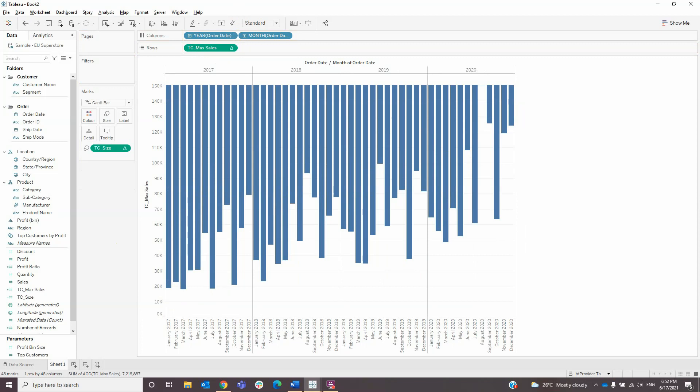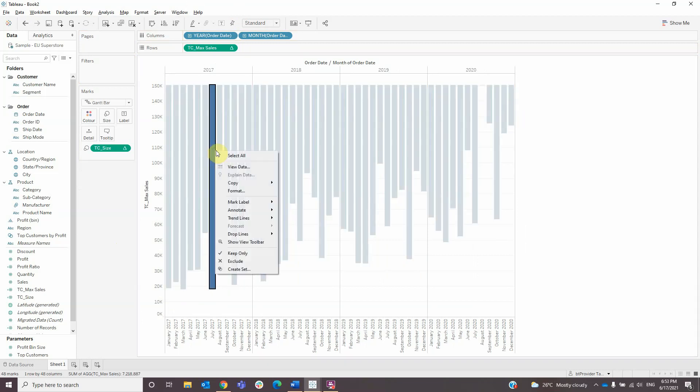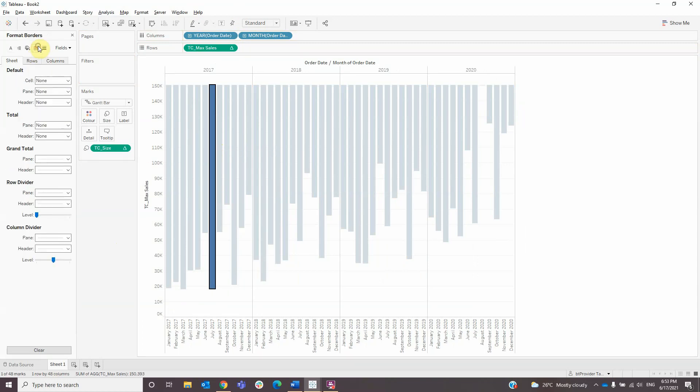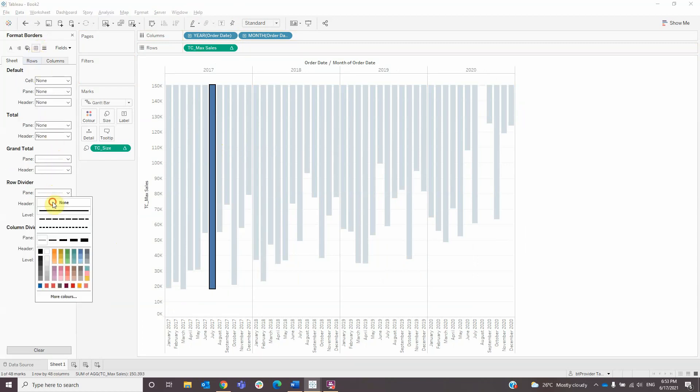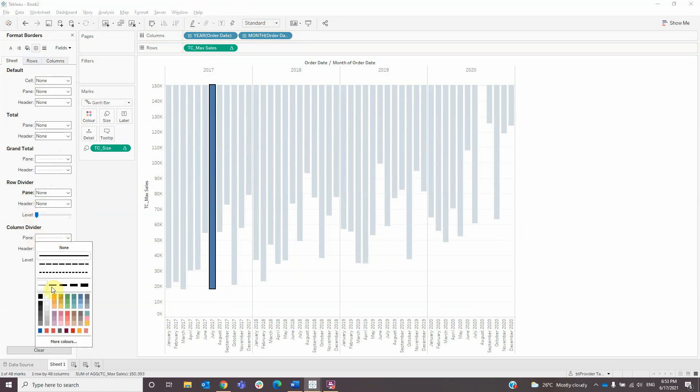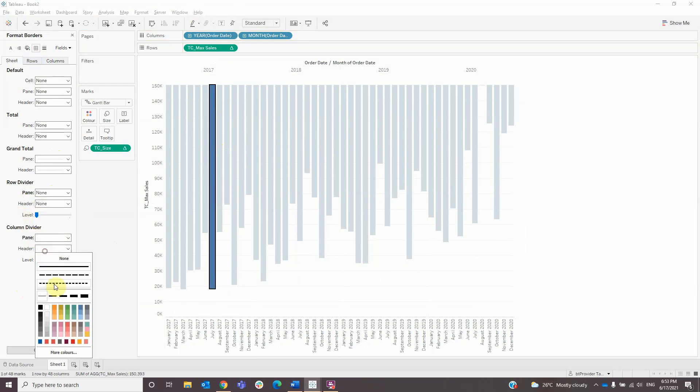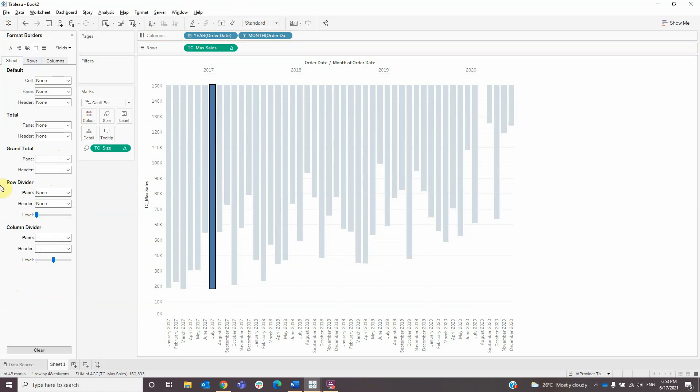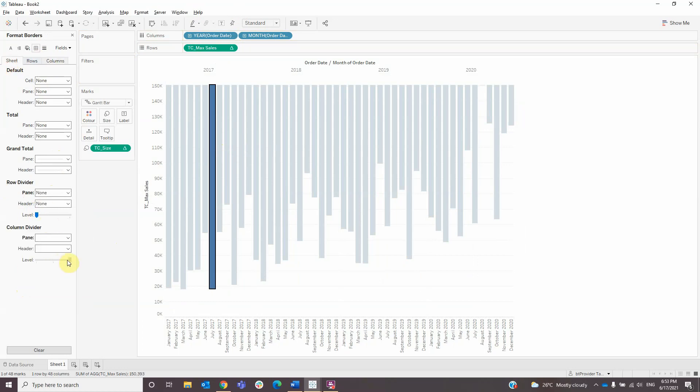Now we need to delete every line we don't need by formatting the graph. Remove the row dividers and change the column dividers to white. Another thing we need to do is to set the level to max and remove the remaining lines.